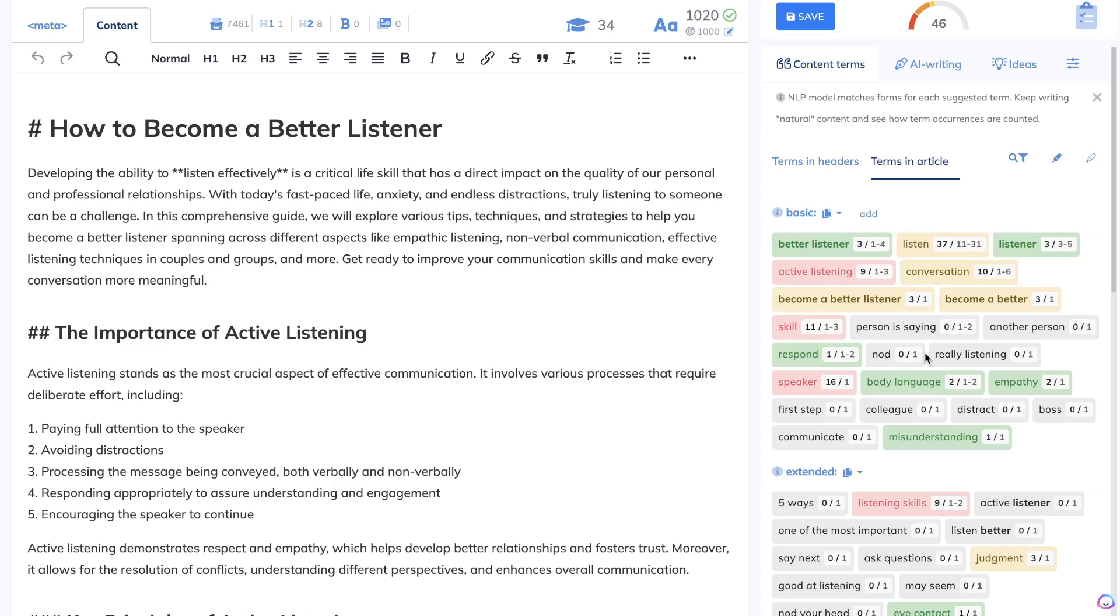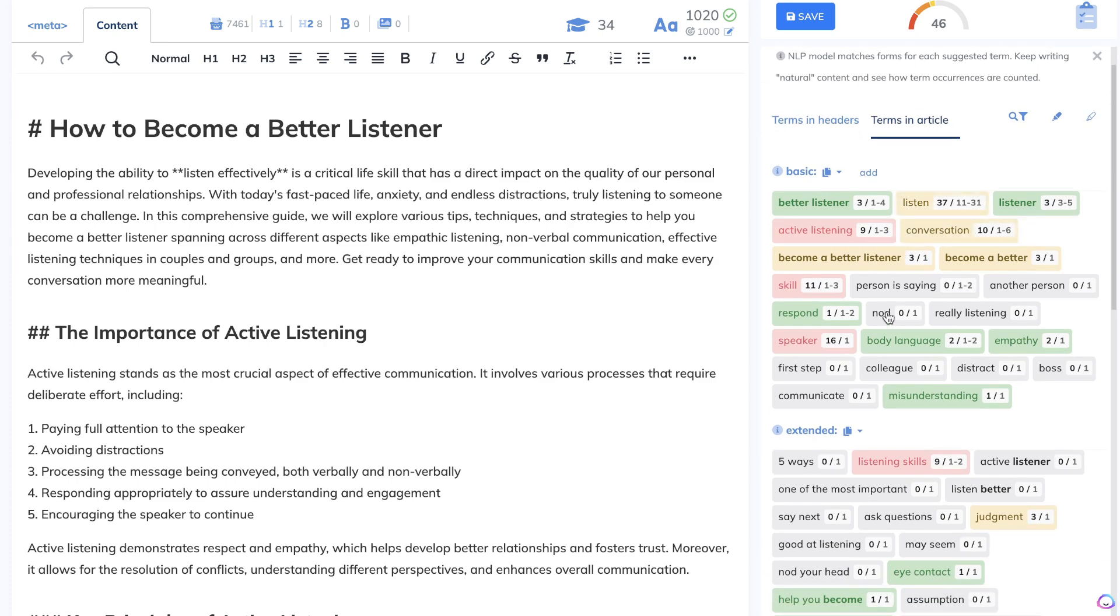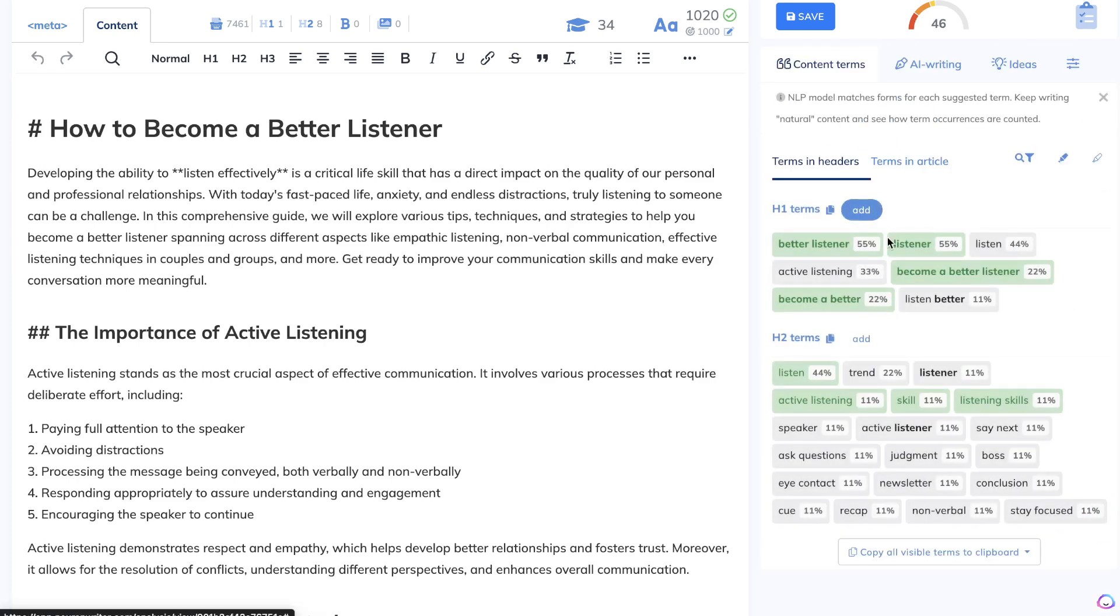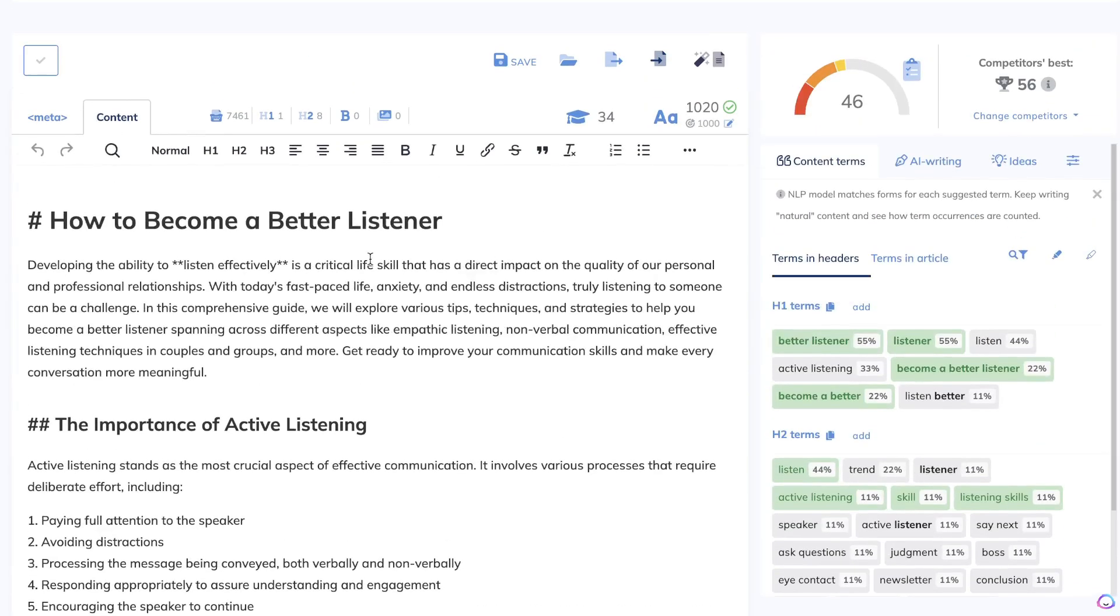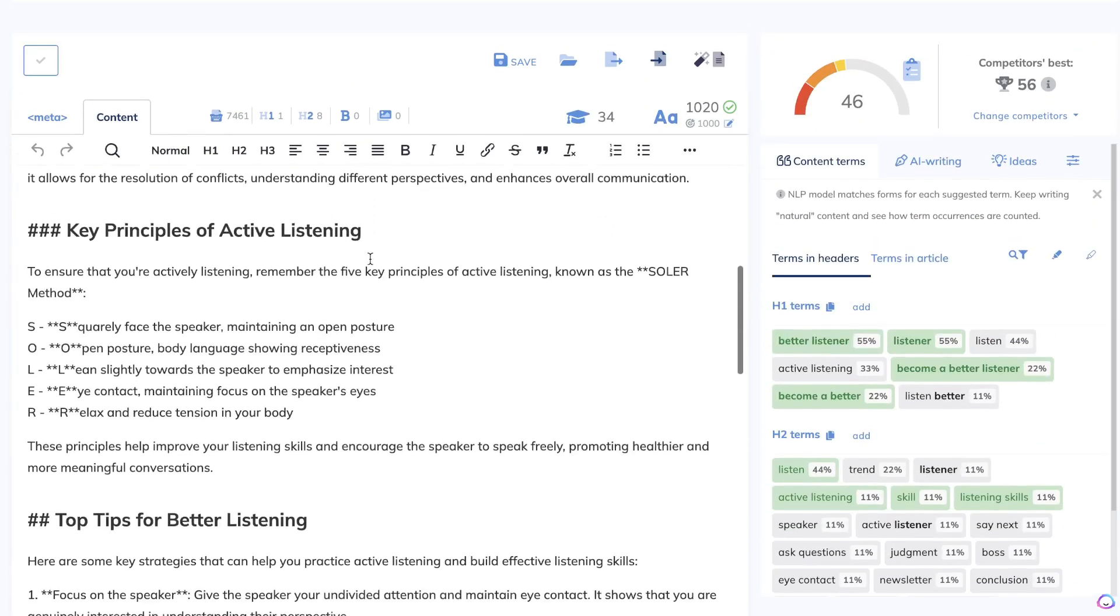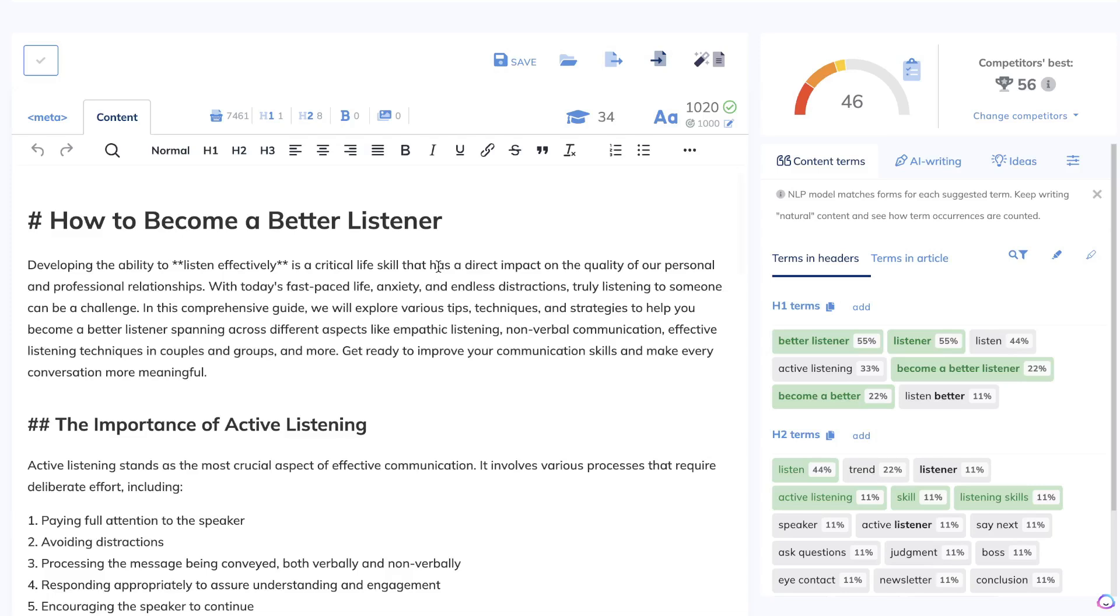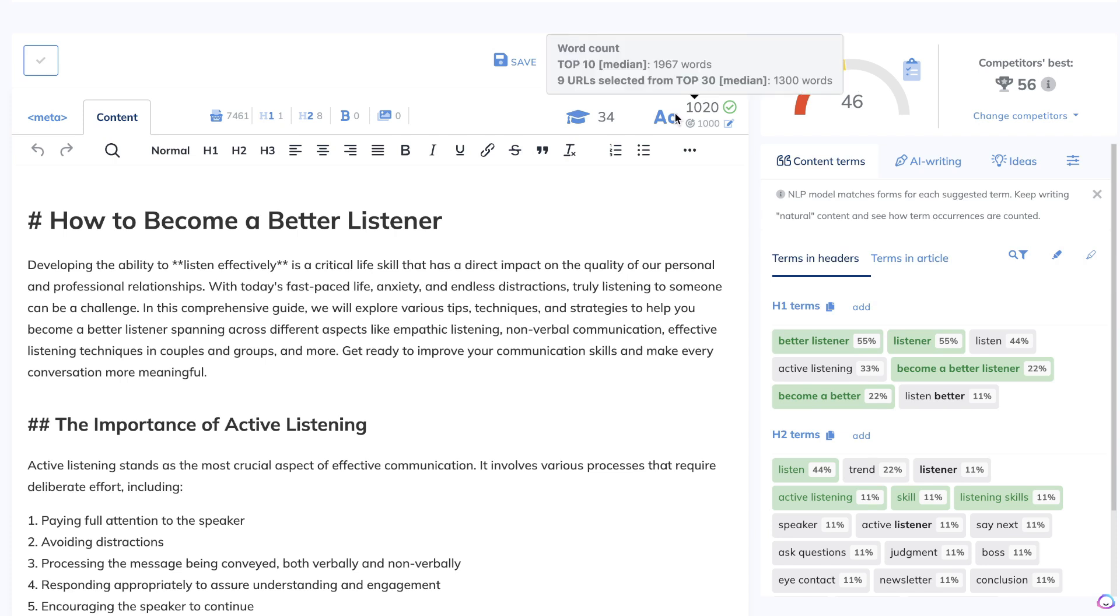For this example, we can see some specific keywords that we need to include within our articles. We'll also see some specific keywords that we need to include within our H1 and H2 tags. Once you write your content and you paste it into Neuron Writer, you'll get a content score between 0 and 100. The higher the number, the more optimized your content is.